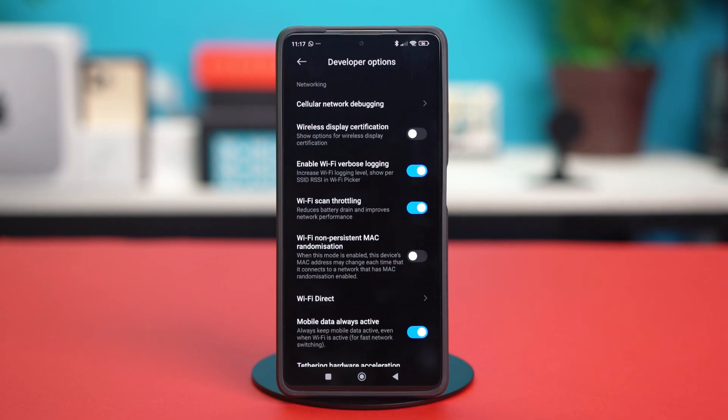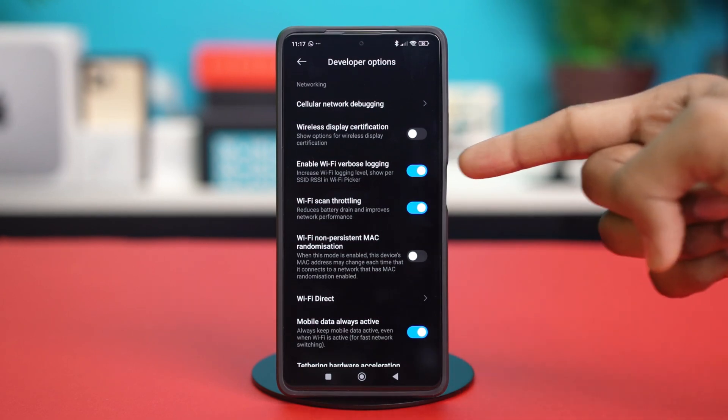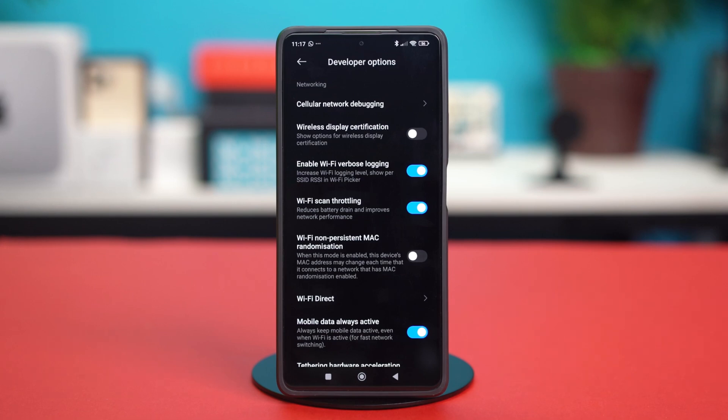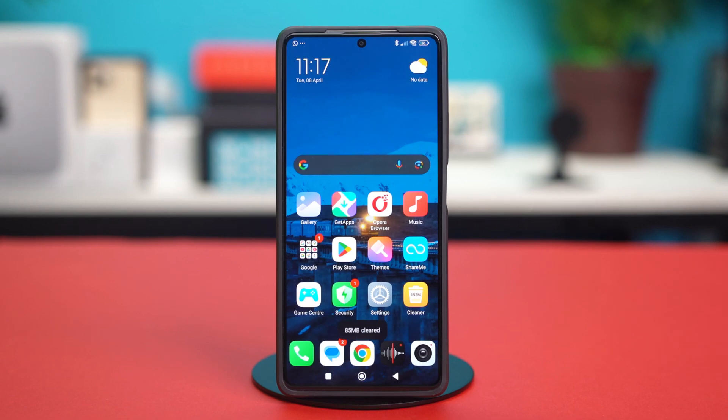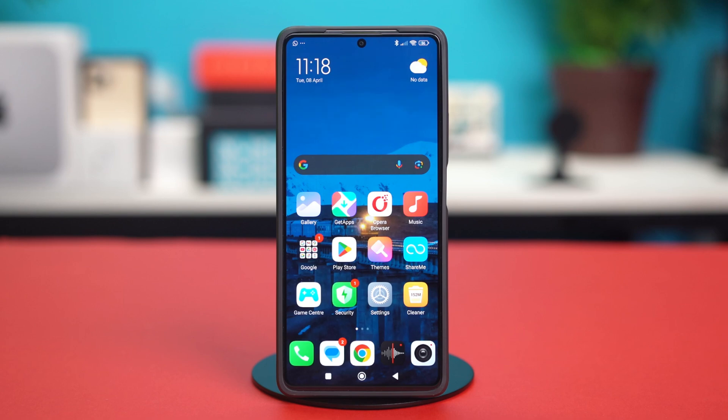You can also enable Wi-Fi verbose login. This will help you increase your Wi-Fi logging level and show you the SSID rate of your Wi-Fi picker. It can help you check for hardware issues if you want to check. Once that's done, let's close the settings and give your phone a restart. Once your phone restarts, see if the problem is fixed or not.